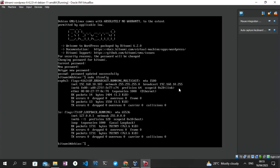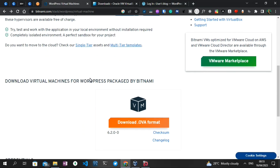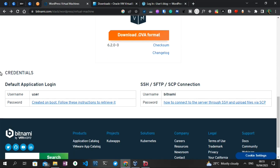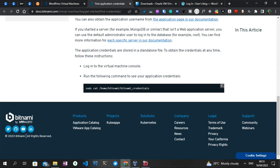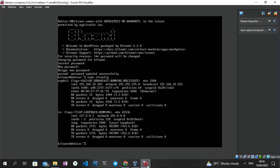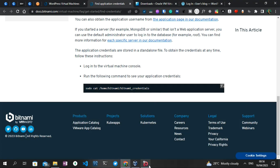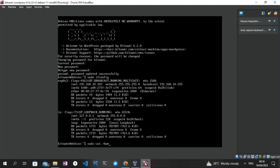To find the correct credentials, we head back to the Bitnami website where we downloaded the file. We are presented with two options: 'Default Application Login' and the SSH/SFTP/SCP connection. We're going with the Default Application Login. The username is 'user.' To get the password, I'm opening the page in a new tab and scrolling down. We need to run the following command to see our application credentials. The command is: sudo cat /home/bitnami/bitnami_credentials.